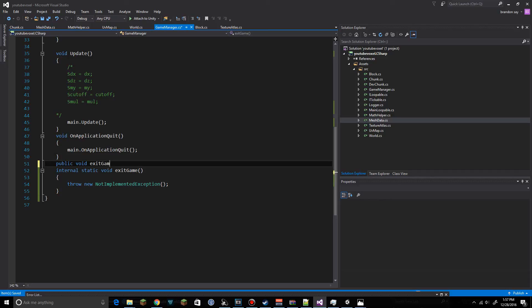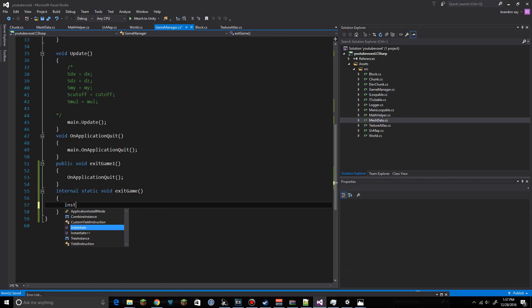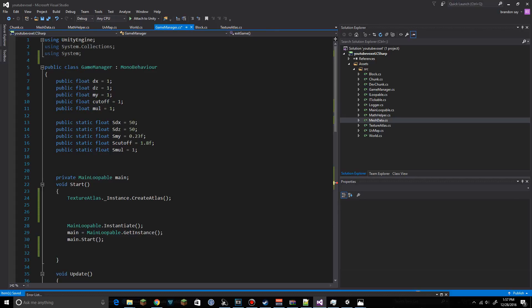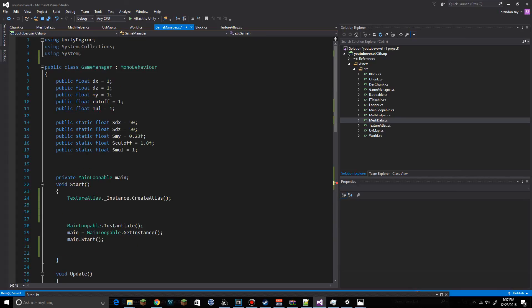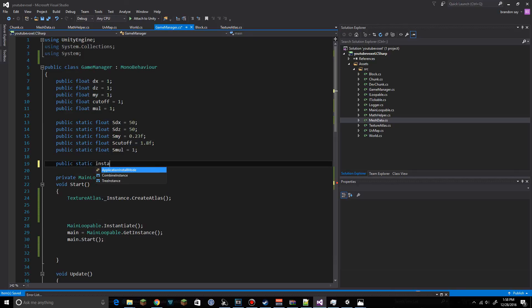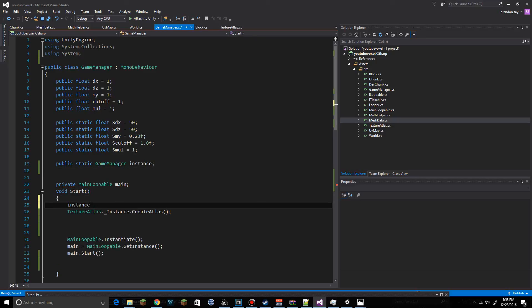We create a public void ExitGame function and call Application.Quit inside it. We also set the static instance to 'this' in Awake.